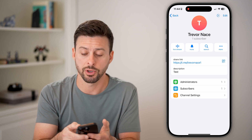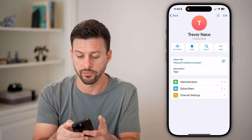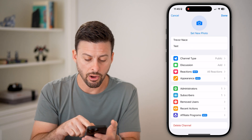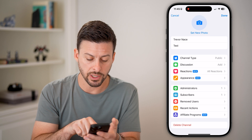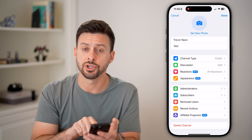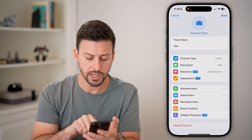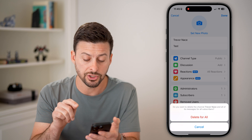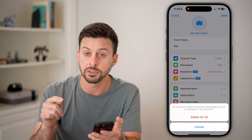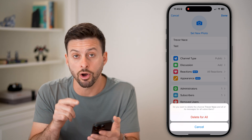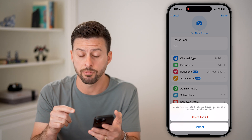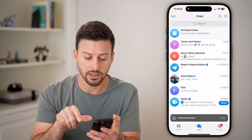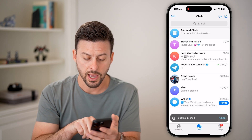Tap on Edit at the very top right. Now at the very bottom, you can see 'Delete Channel.' Tap that and it says: keep in mind, when you delete this channel, all of its messages and all of the subscribers will be deleted. Then hit Delete for All.